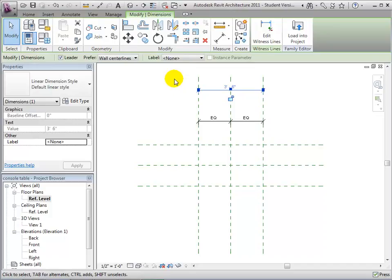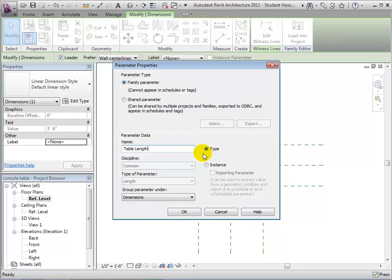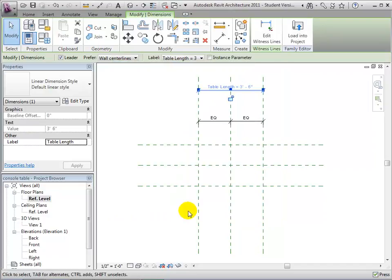Select the dimension, then open the label pull-down in the options bar and choose Add Parameter. We'll leave this set to a family parameter. Give it a name — let's call it TableLength. Set this as a type parameter, meaning this dimension will be the same for all components of the same type. To change this dimension, the user would define a new type and set the desired size as a type property. This will be a parameter of type length, and we'll leave it grouped in the dimension section of the properties dialog.